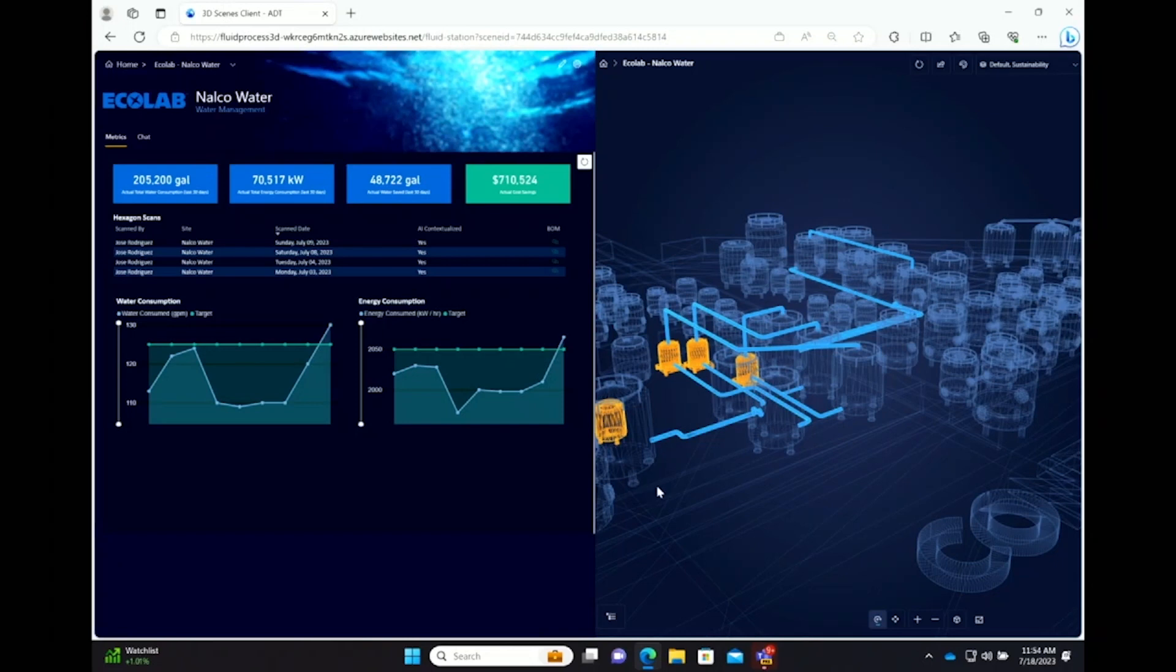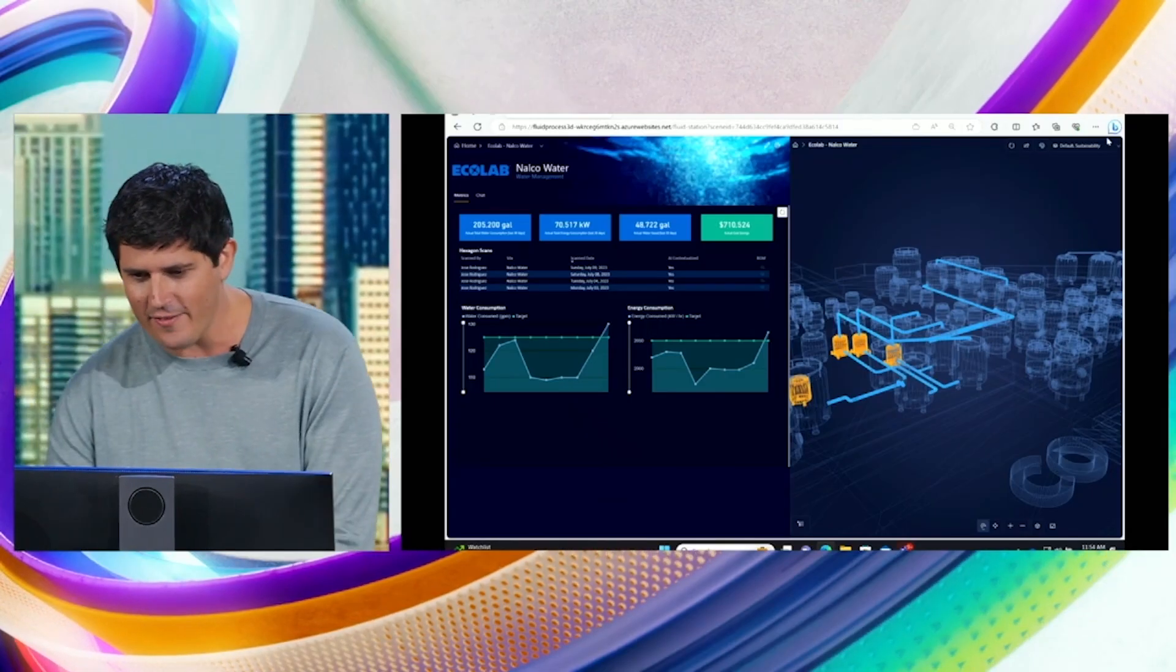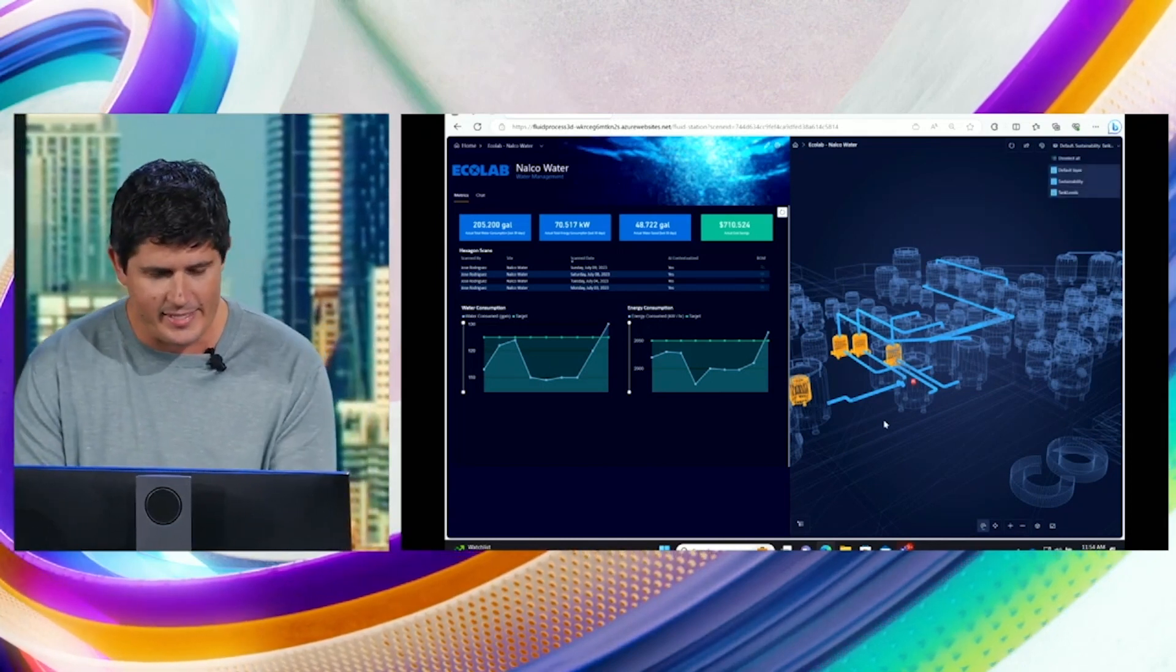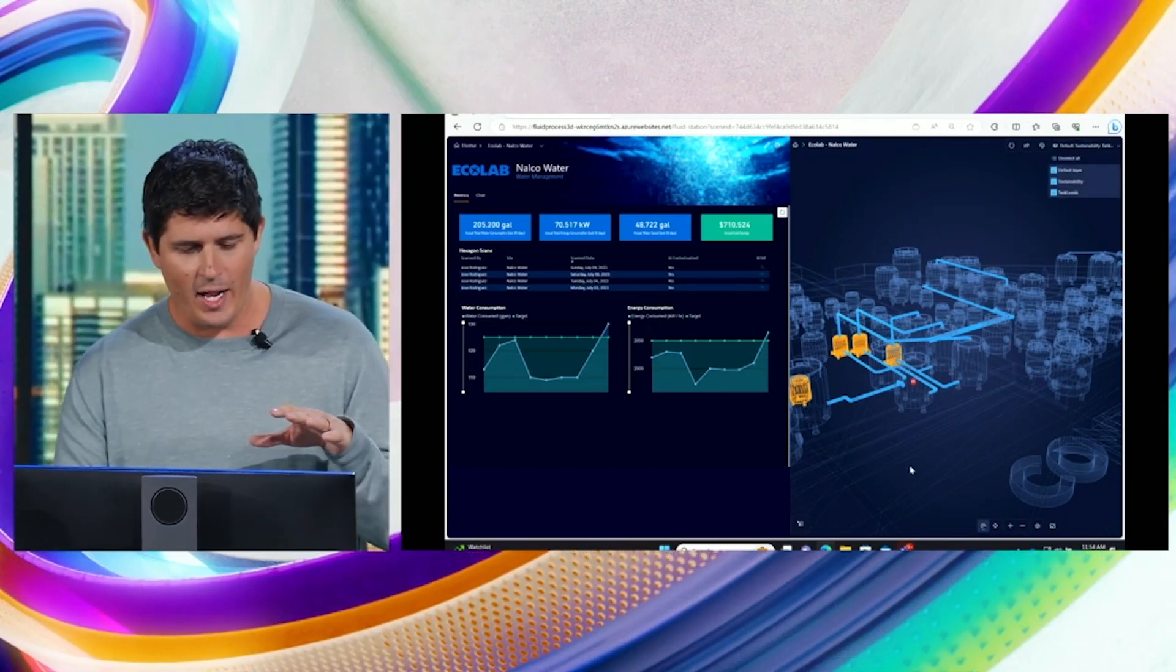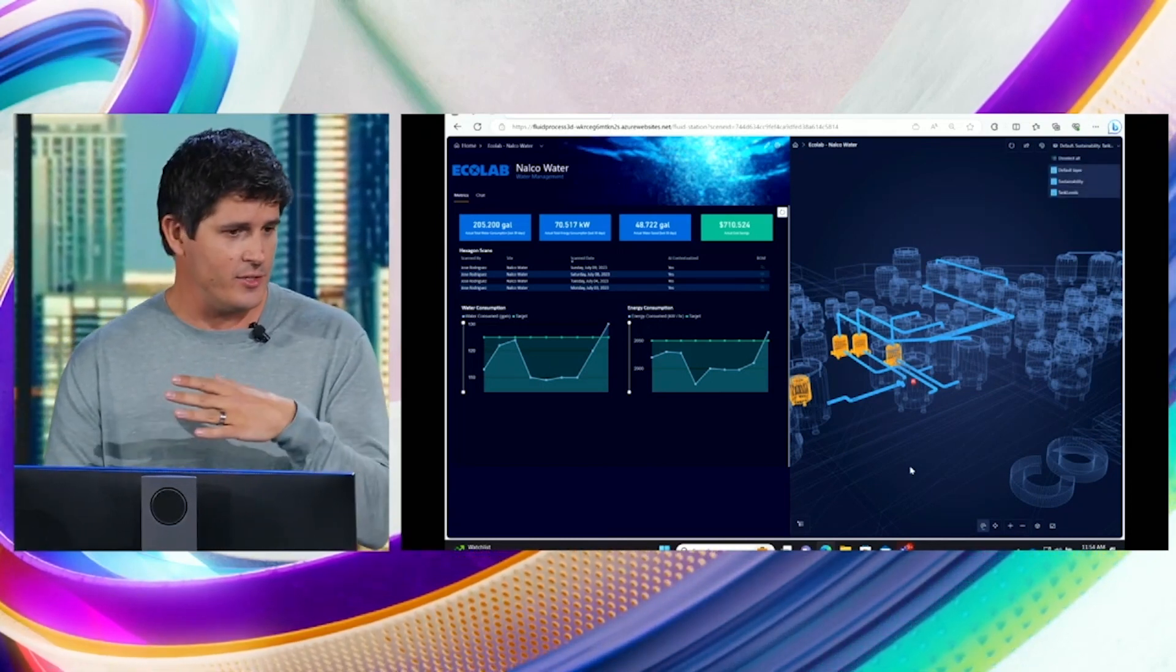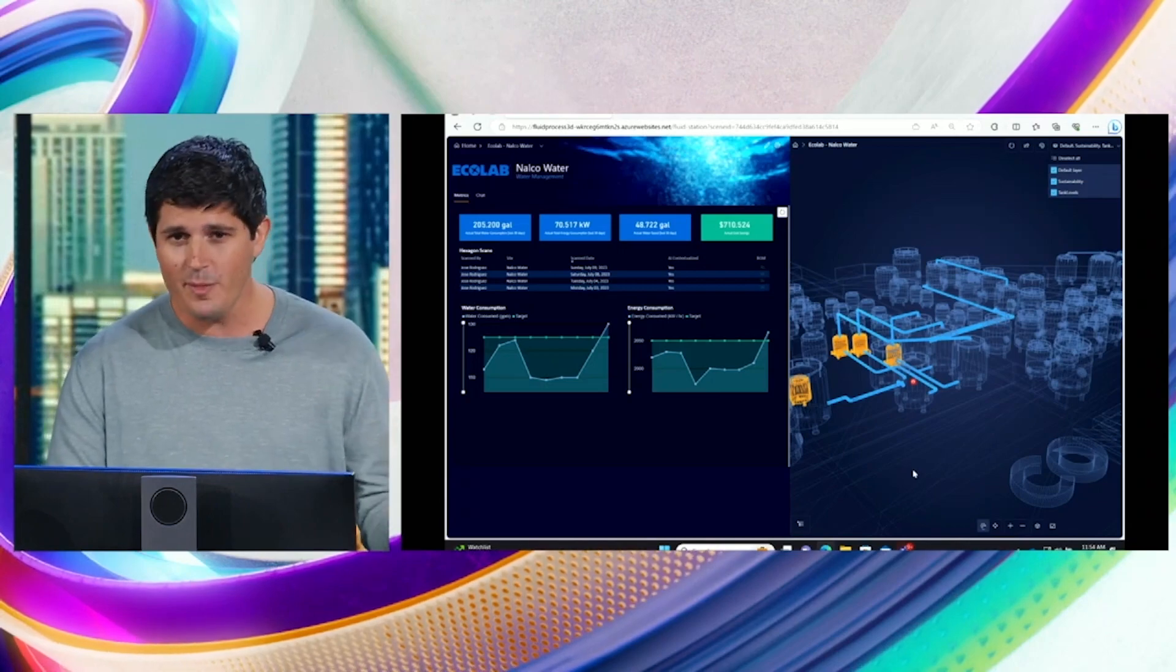So with all of this together, telemetry's live. The twin's coming to life. I can see notifications. I can get insights. But because we're cloud side, I can use Ecolab's 3D platform, which gives incredible advanced contextualization to the water processing. I can integrate with our cloud for sustainability, which gives us a framework for managing the progress we're looking to make.